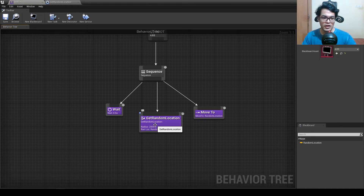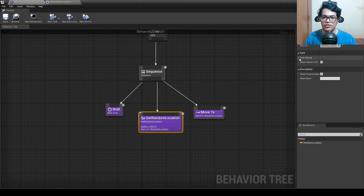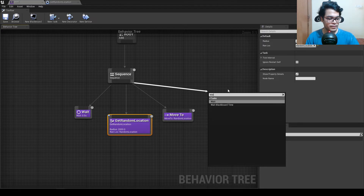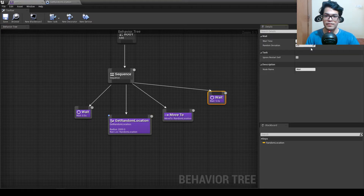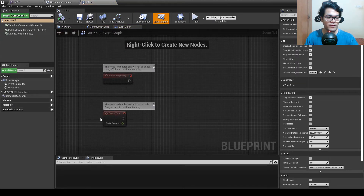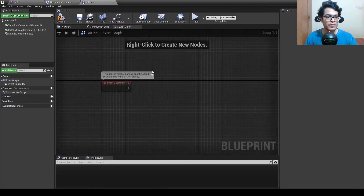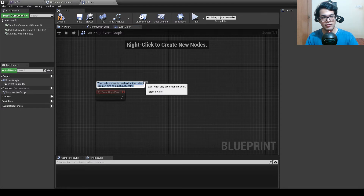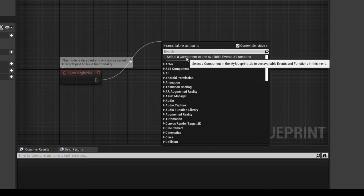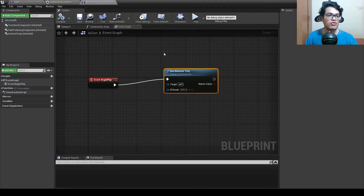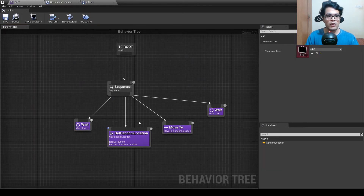Once instance editable, you can see the radius and random location variables exposed in the behavior tree task. Select the task and set the random location key. Add another Wait node — wait 0.5 seconds. Now look at the AI controller blueprint: delete the event tick, and add a Run Behavior Tree node, selecting our AI BT behavior tree. Compile and save. The AI controller will trigger the behavior tree and all the logic lives there.